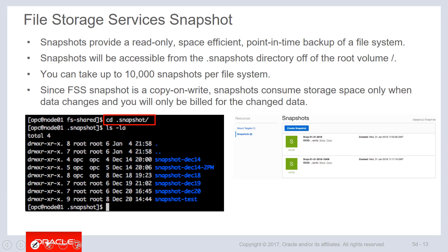Snapshots provide a read-only, space-efficient point-in-time backup of the file system. As mentioned, snapshots can be created through the management console or by creating a subdirectory in the hidden snapshots directory on the file system itself, which automatically initiates creation of a new snapshot. Snapshots are accessible both through the management console and through the operating system by viewing the contents of those subdirectories. A single file system can have up to 10,000 snapshots. Since these are differential snapshots, the faster data changes, the larger the snapshots will be; the slower data changes, the less space will be consumed.